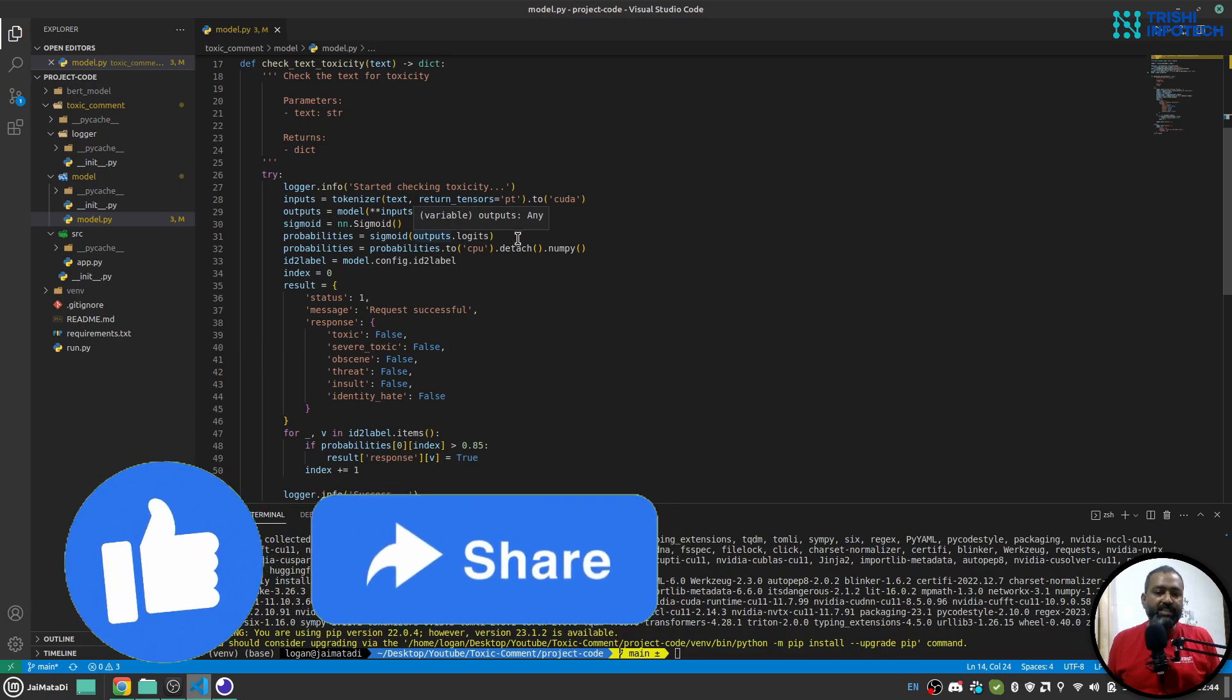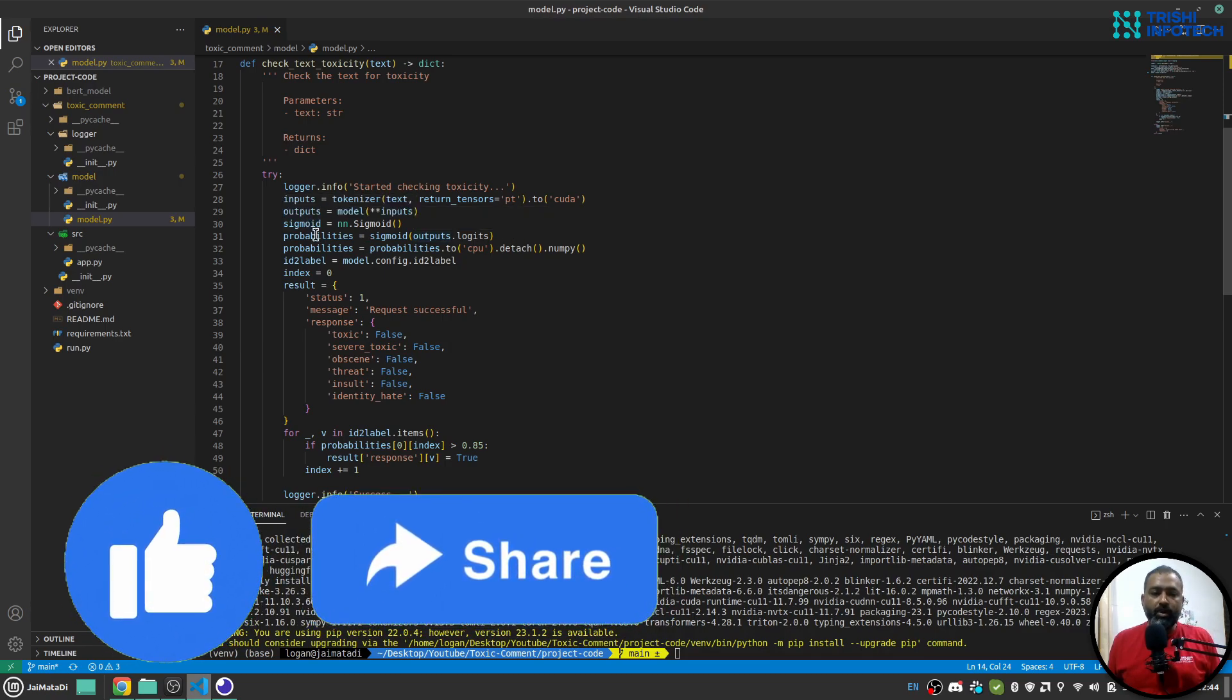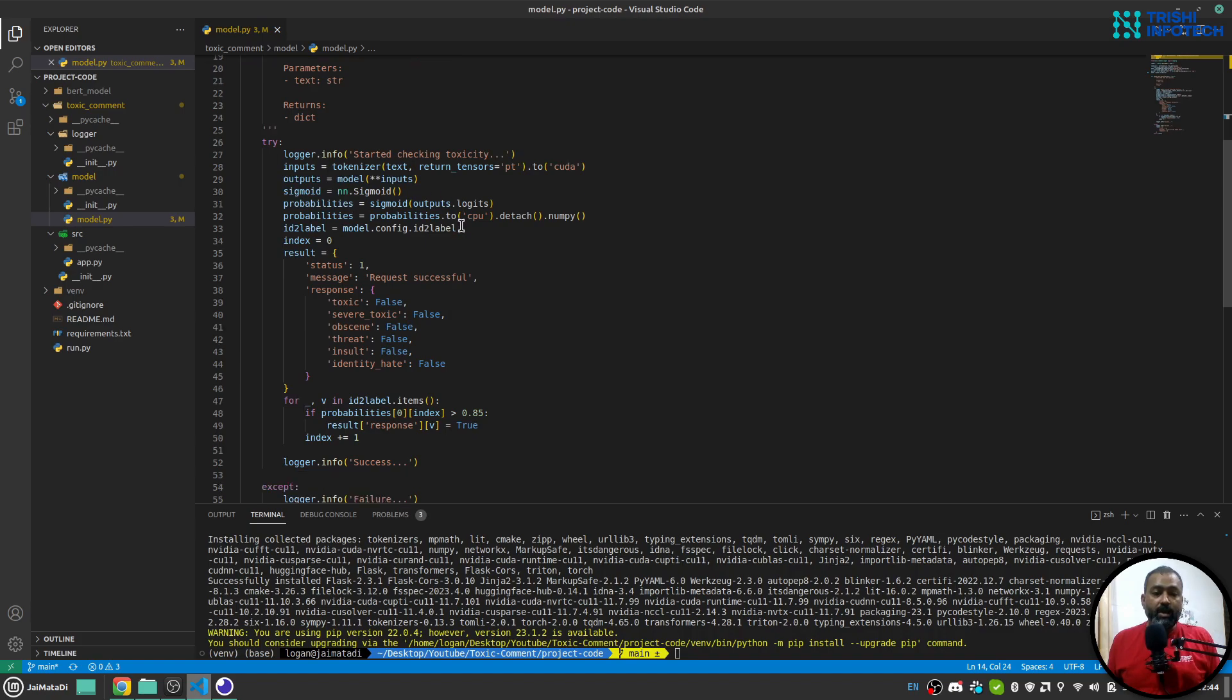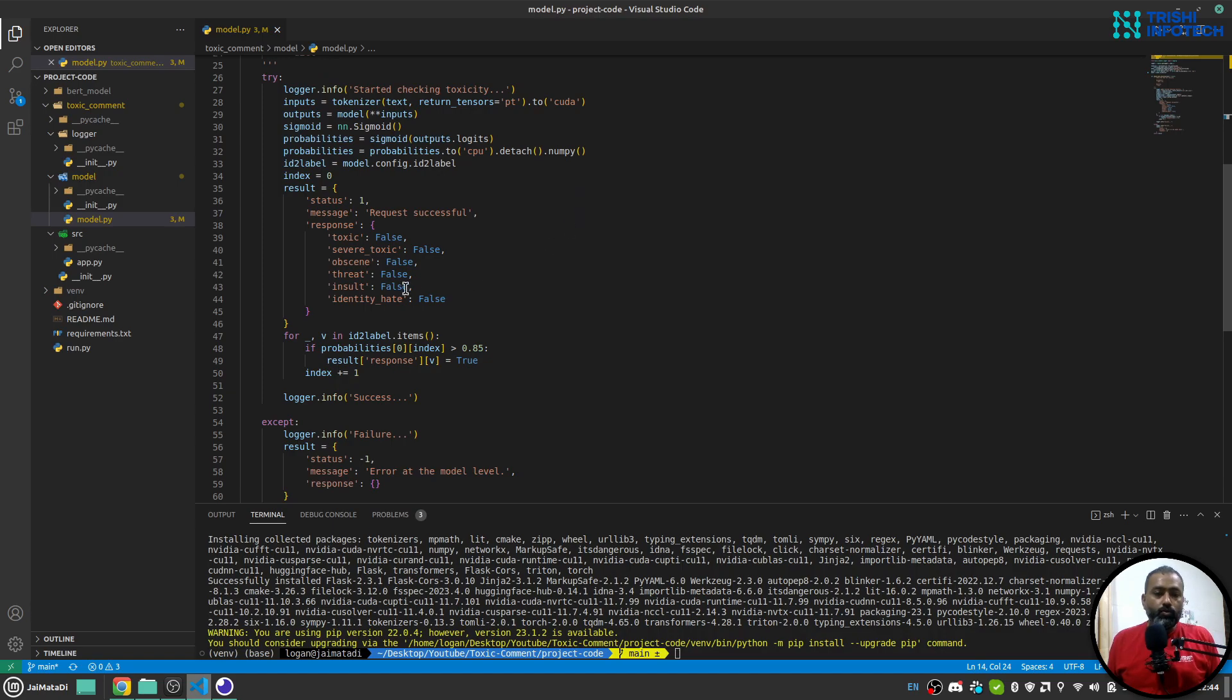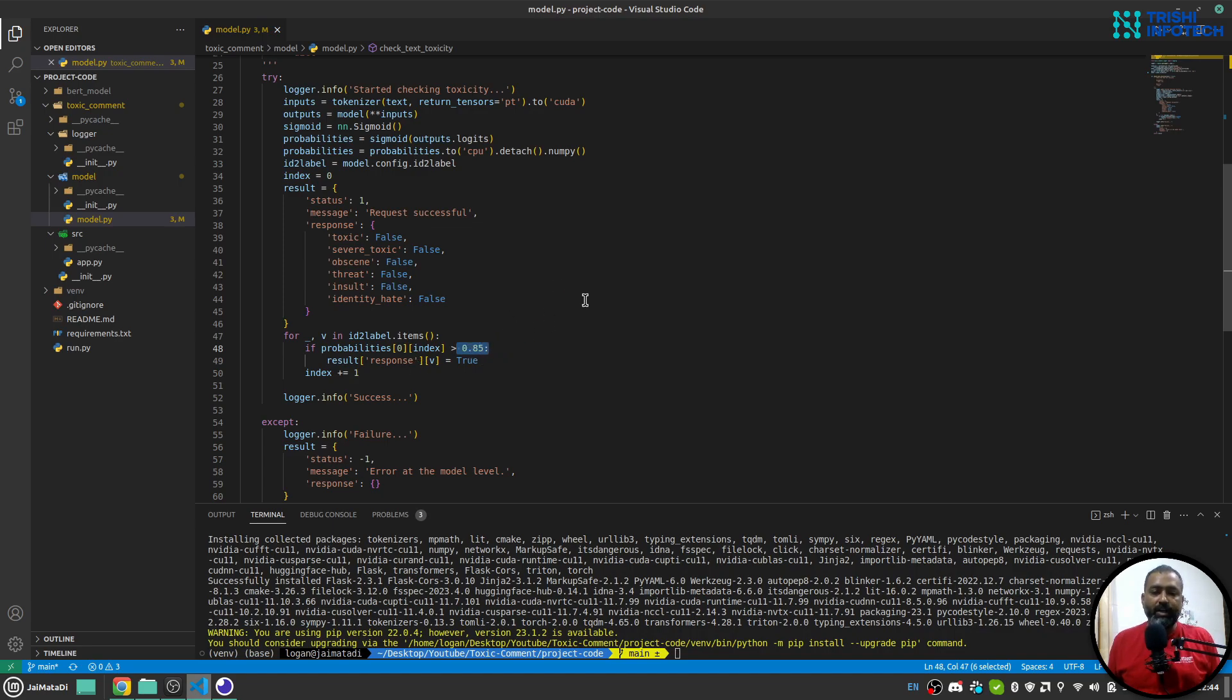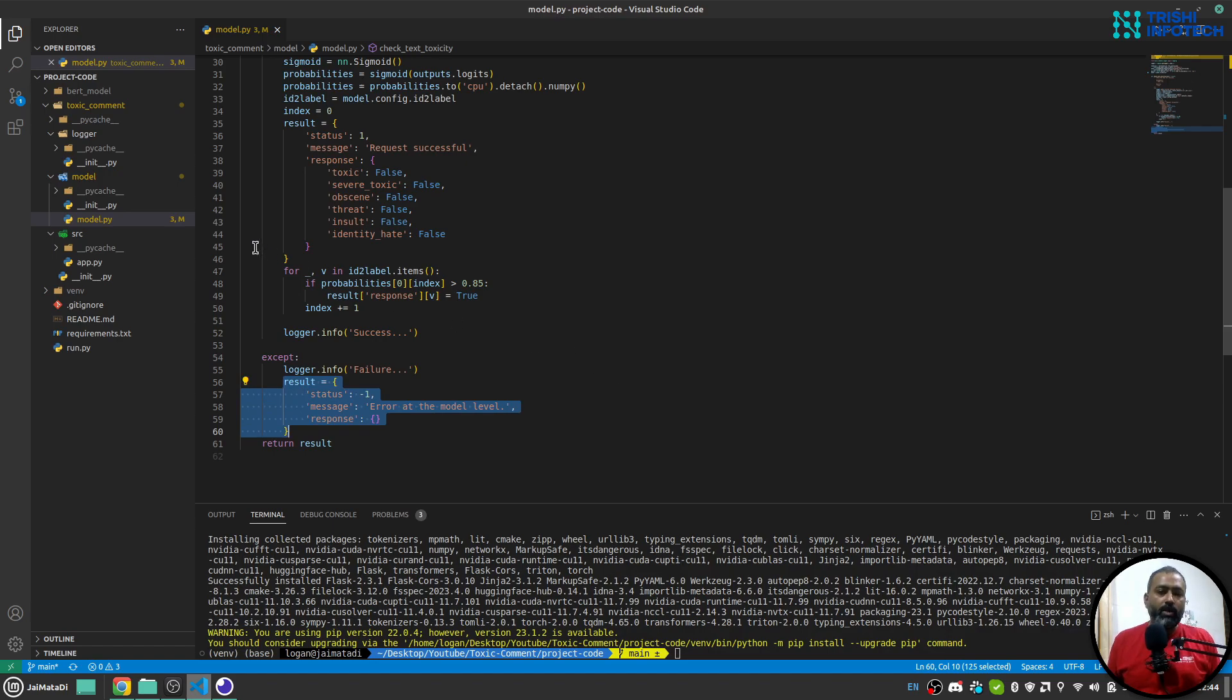And these probabilities are then used to... What I have used is that out of 100 percent, if the probability is more than 85 percent, I'll consider that as true. So toxic is true in case the probability is bigger than 0.85. You can change that according to your need. And if something goes wrong, I'll just say that error at the model level.